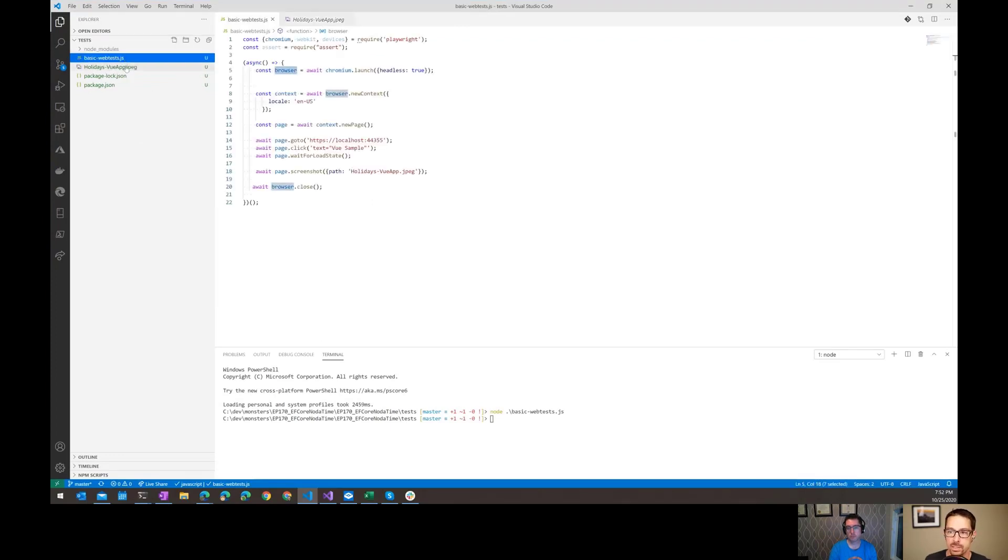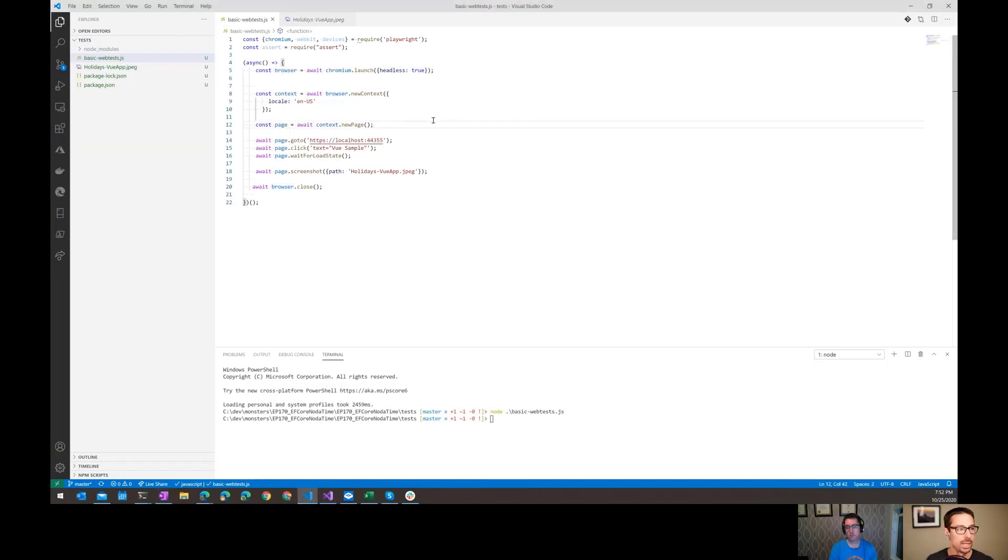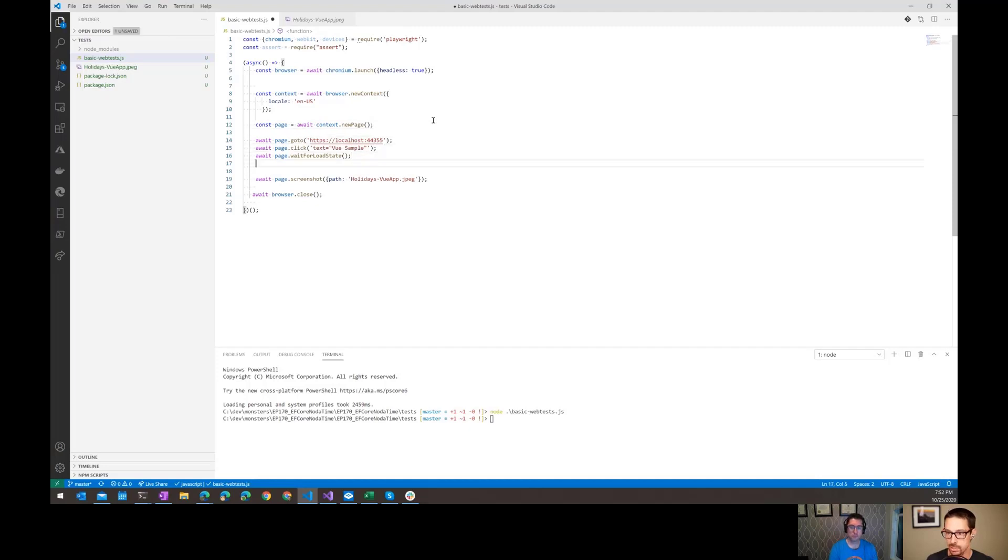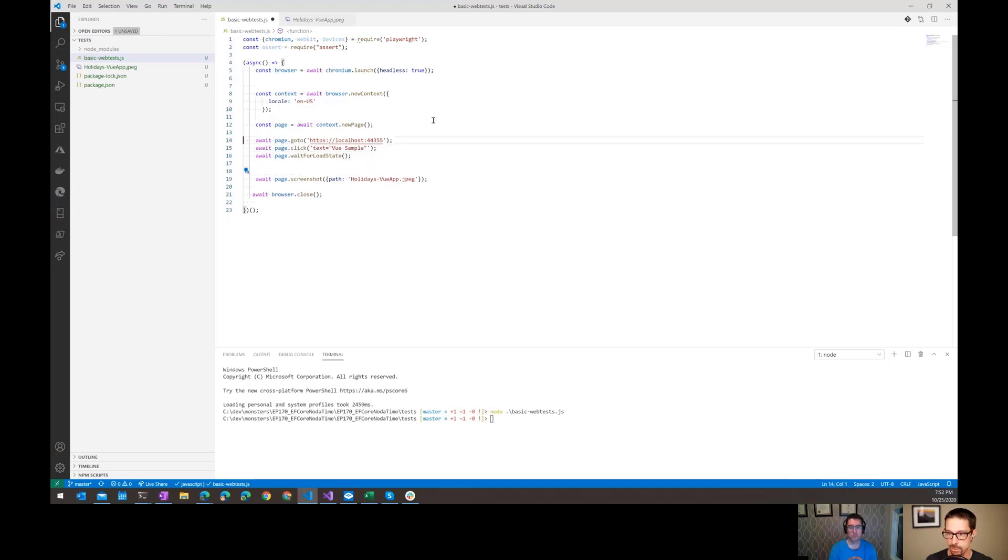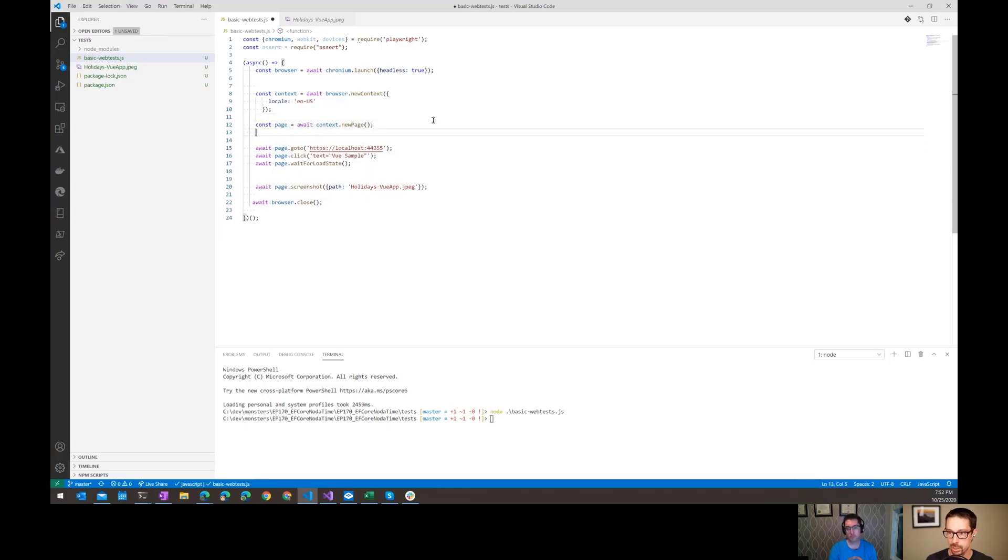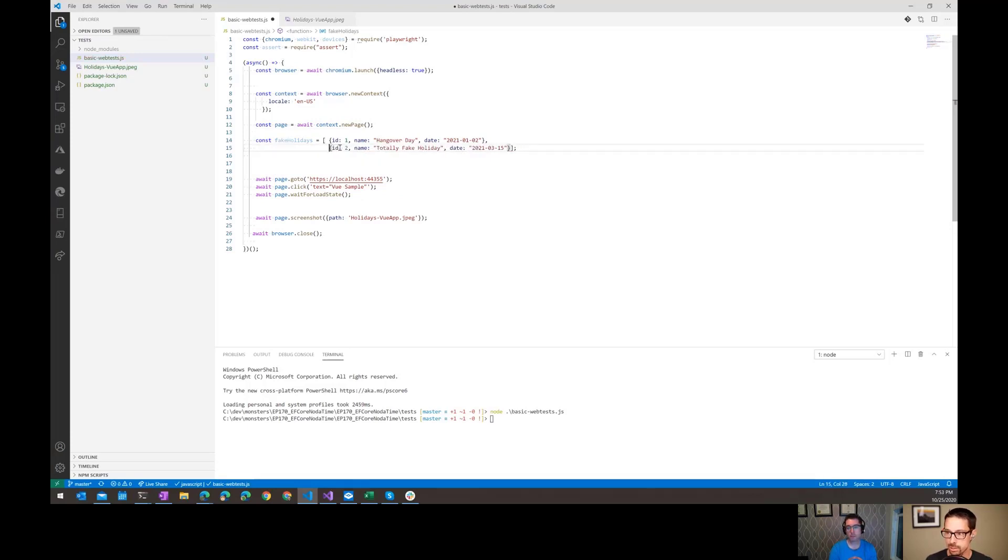Let's take a look at this concept of intercepting the network call. One of the things that I would like to do is just have that API return some different data. So I can set up, actually I would need to do it right after we create the page.